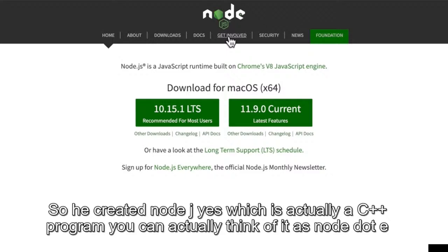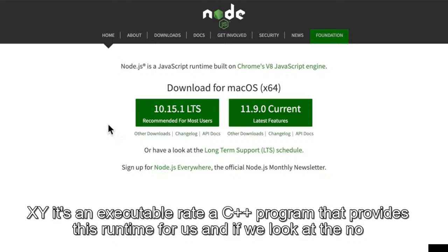Node.js is actually a C++ program. You can think of it as node.exe — it's an executable, a C++ program that provides this runtime for us.